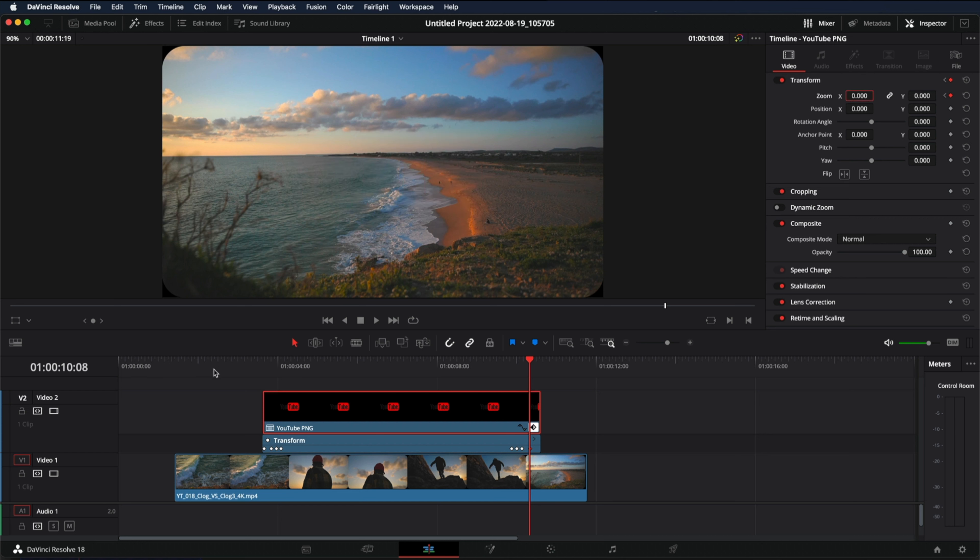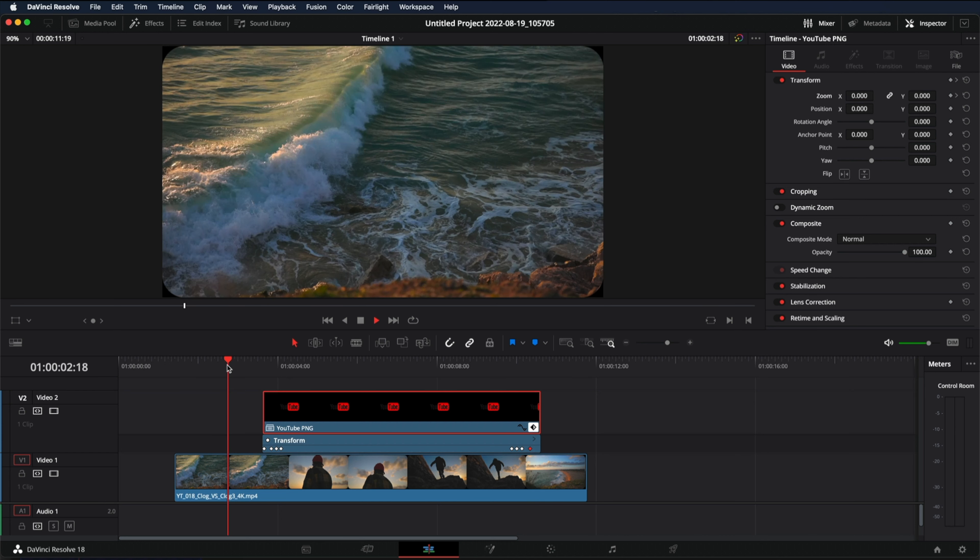And that's it. This is how you add the pop effect in titles and images in DaVinci Resolve.